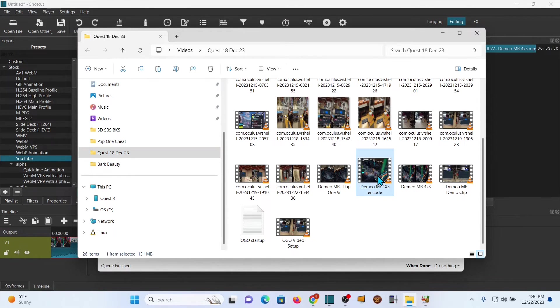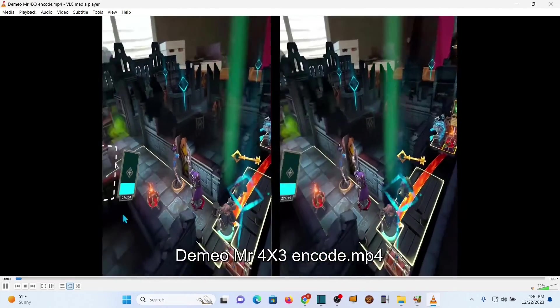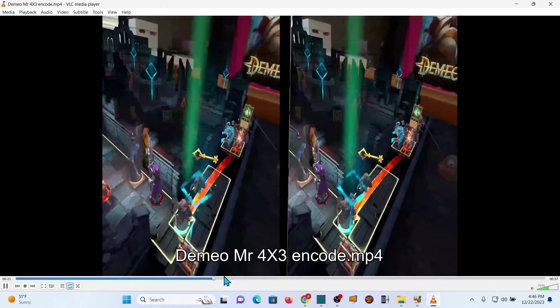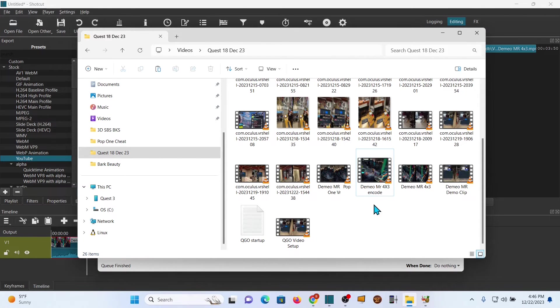If you open it up and you look at it, it looks like the same clip as the other one, but the video player will know the difference. Now we're going to go ahead and copy both of these.